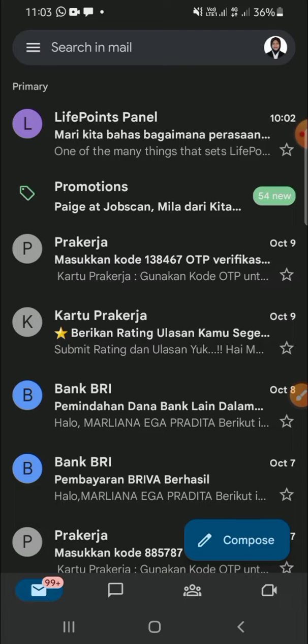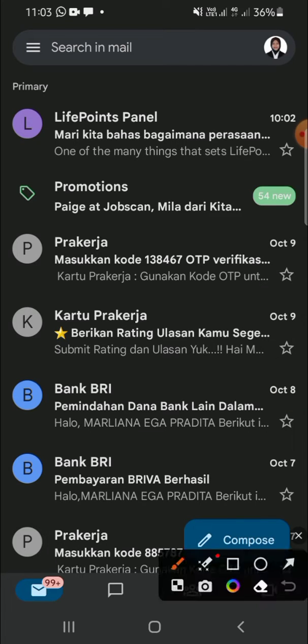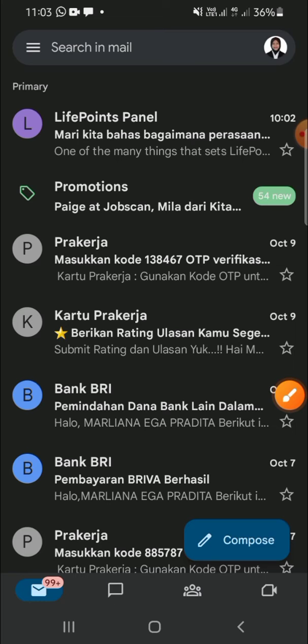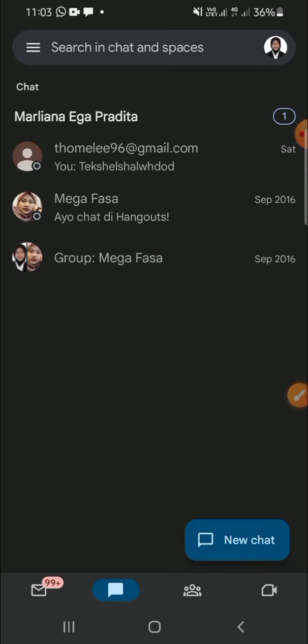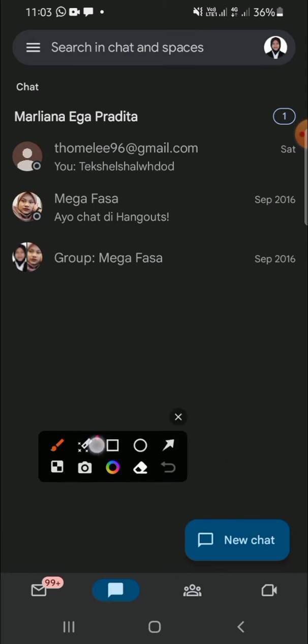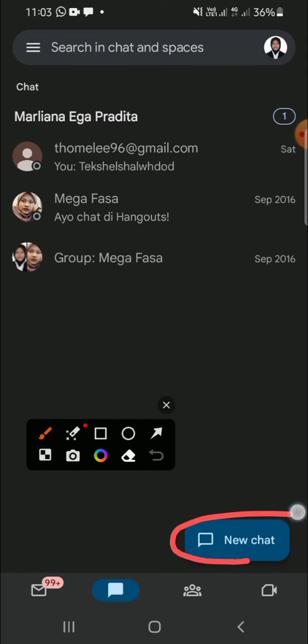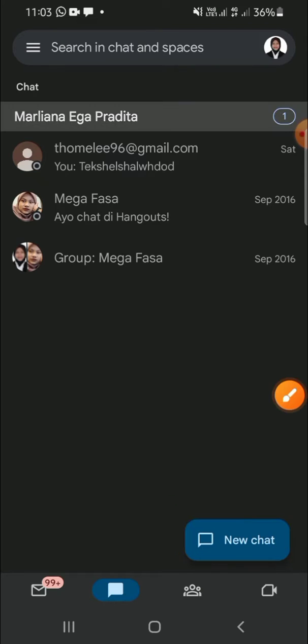Alright, once it's done loading, if you want to chat someone, simply click on the Chat option right here. Then, if you want to start a chat, click on New Chat right here.